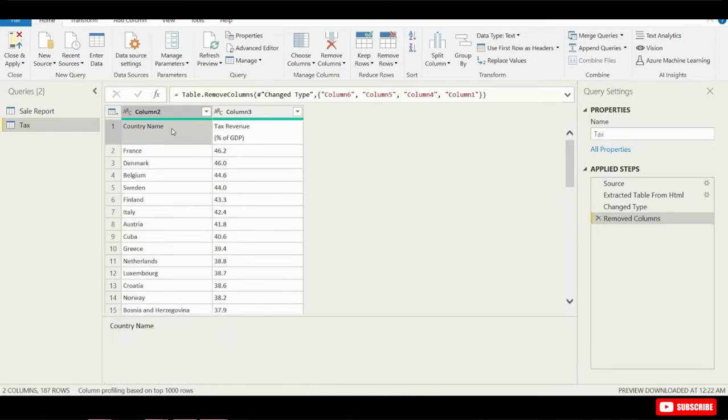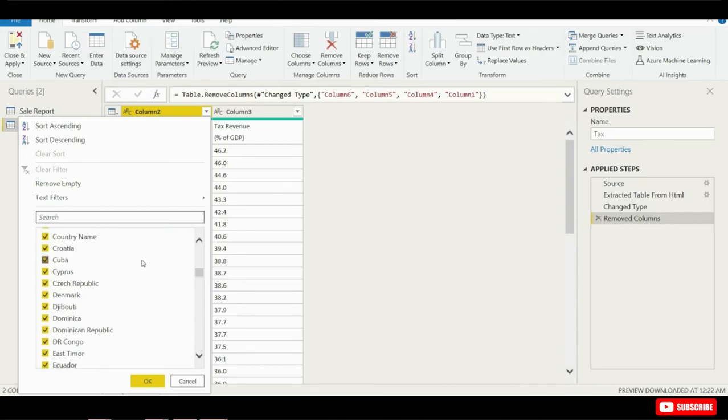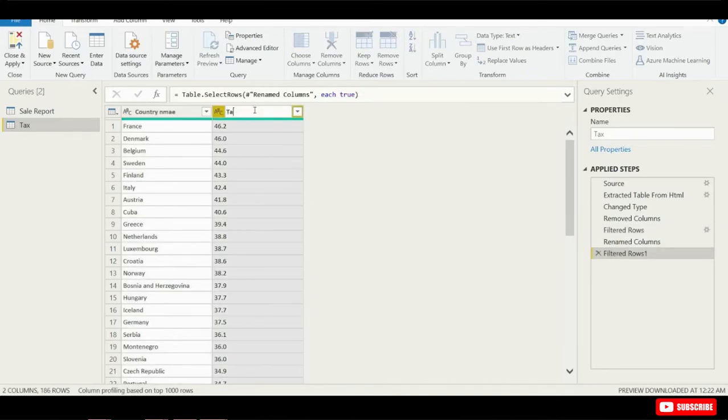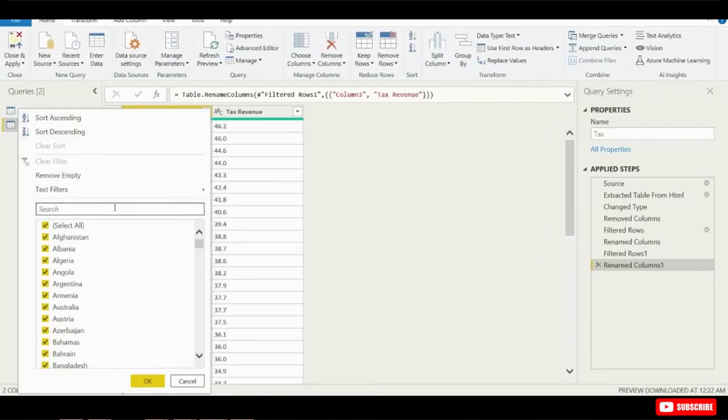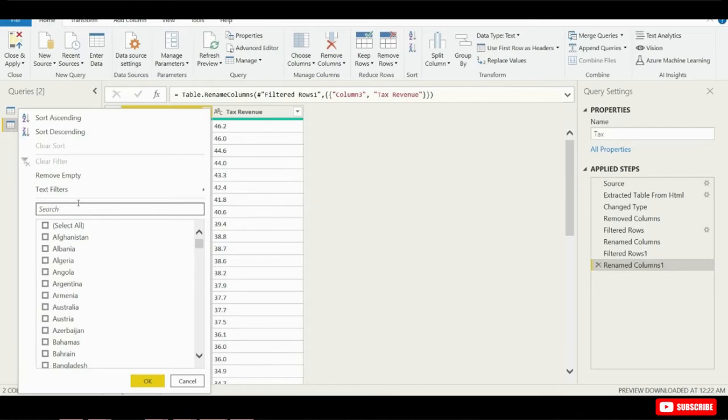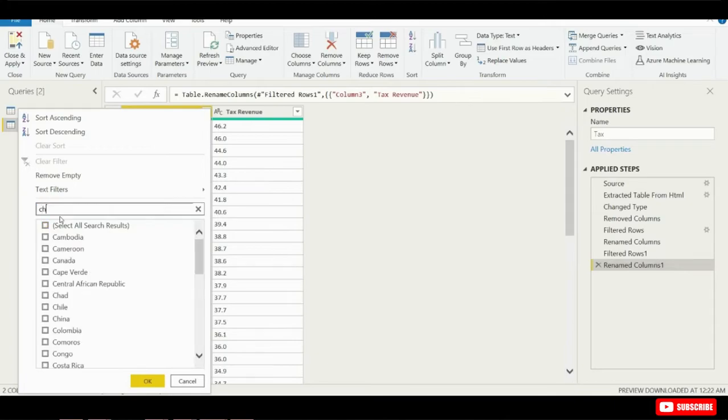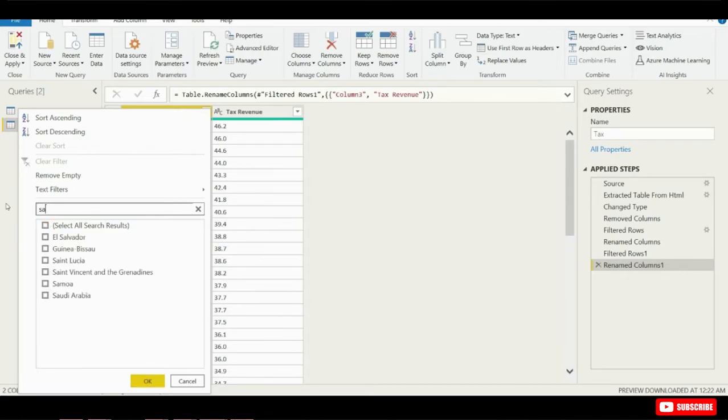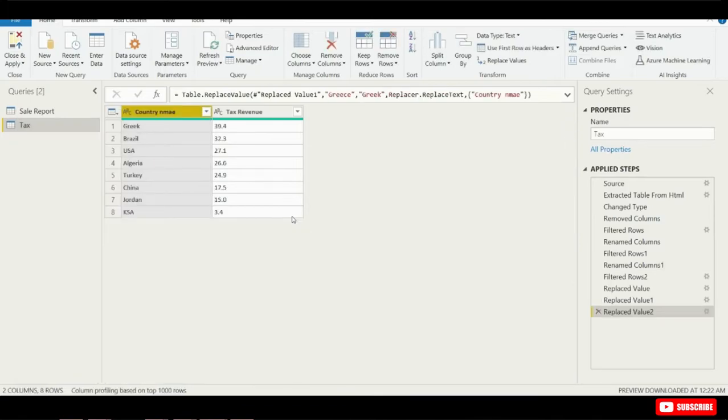Now for our sales report, we only have locations in a few of these countries, so I don't need to bring all this data in for all these different places. Once again I'm going to transform the data even more. I'm going to click on this drop-down, and I'm going to filter it down to only the countries I have in my sales report. I'm going to type in Algeria, Brazil, China, Greece, Jordan, Saudi Arabia, Turkey, and finally, United States. Once I enter in all my different countries where we have locations, I'm going to go ahead and click on OK, and here I see the 8 countries where we have locations.